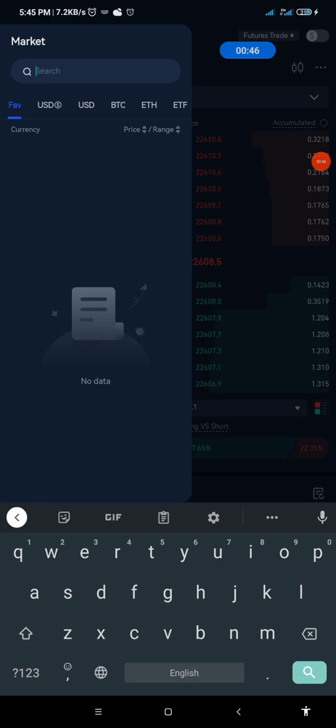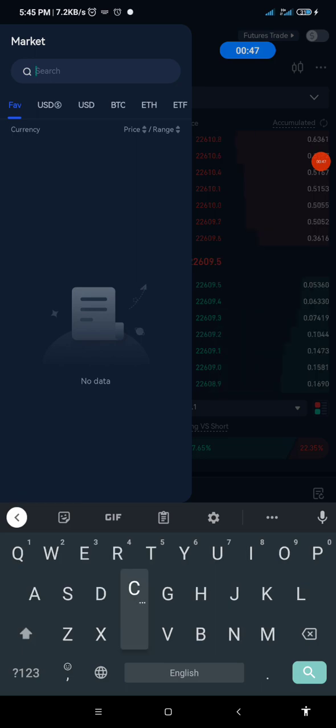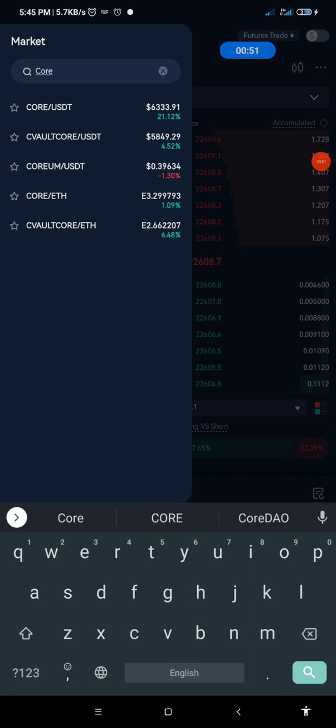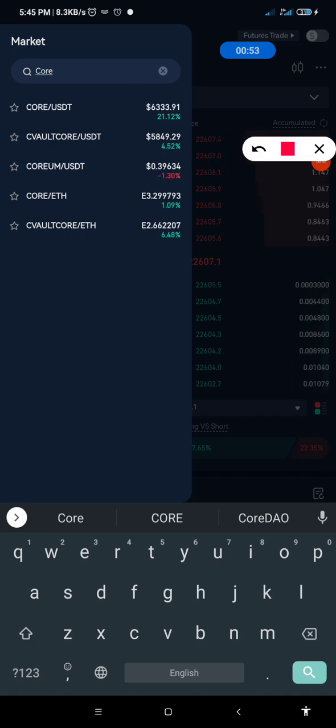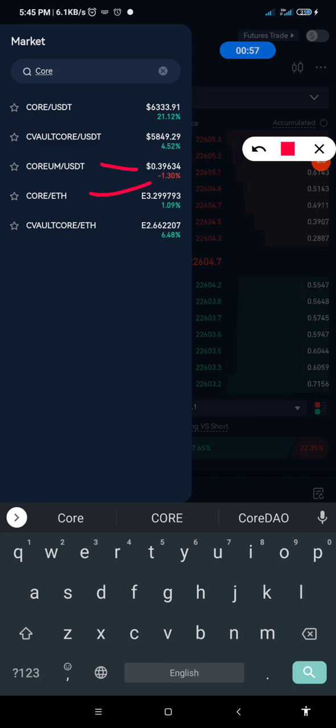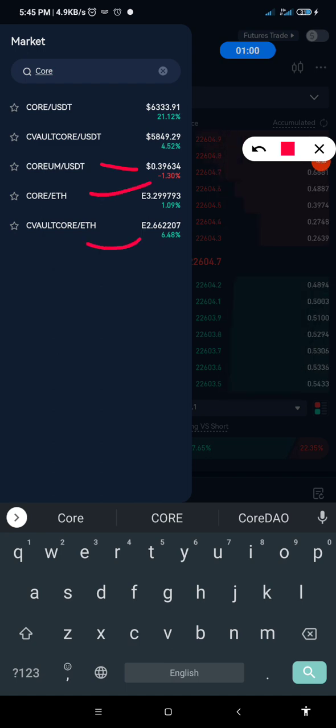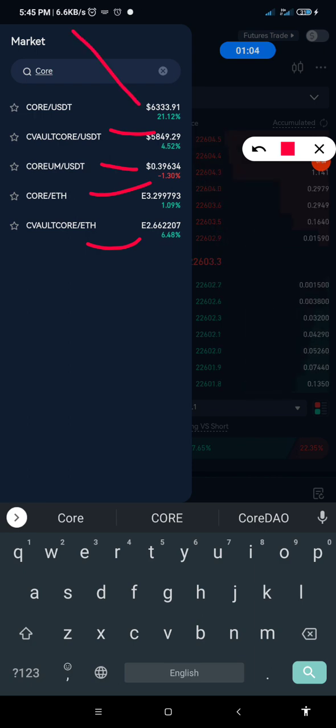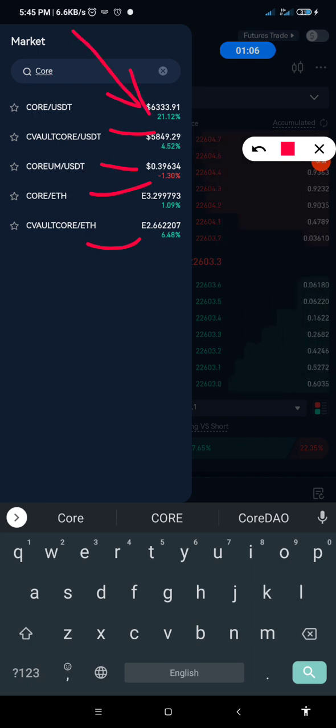On the search bar you can tap on it. Then you click on Core. Now guys take a look at this. We have different core here. This is Core-Reum. This is Core against Ethereum. This is a C-Volt Core. This is also C-Volt Core. Now this is the Core DAO as listed by Gate.io.